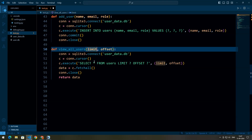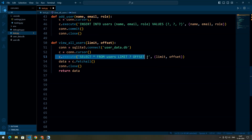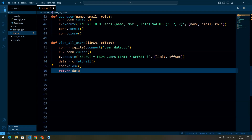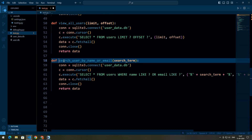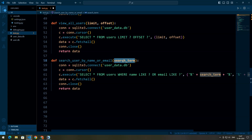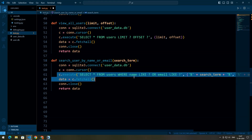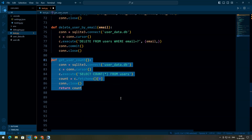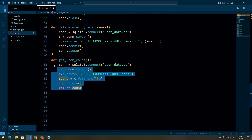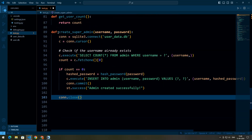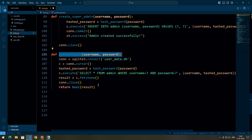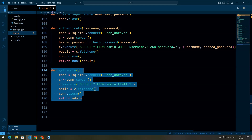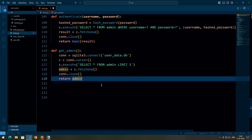We define a view_all_users function that retrieves users from the user table with pagination support, executing an SQL command to select all users, fetching all rows, closing the connection, and returning the data. We also define a function to search users by name or email using a search term. Additionally, we define functions to update and delete users via SQL commands, a function to return the total number of users, a function to create a super admin, and a function to authenticate the admin when they try to log in.